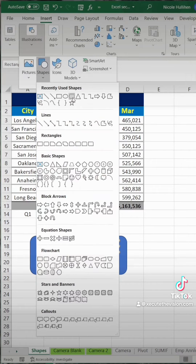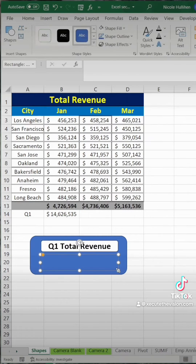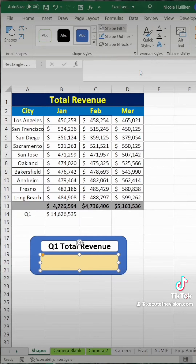So then we're going to go up to Insert again and insert another shape right below it, and draw that in. Then we can change the fill color on this one as well — go up to Shape Fill and let's go with a yellowish color.